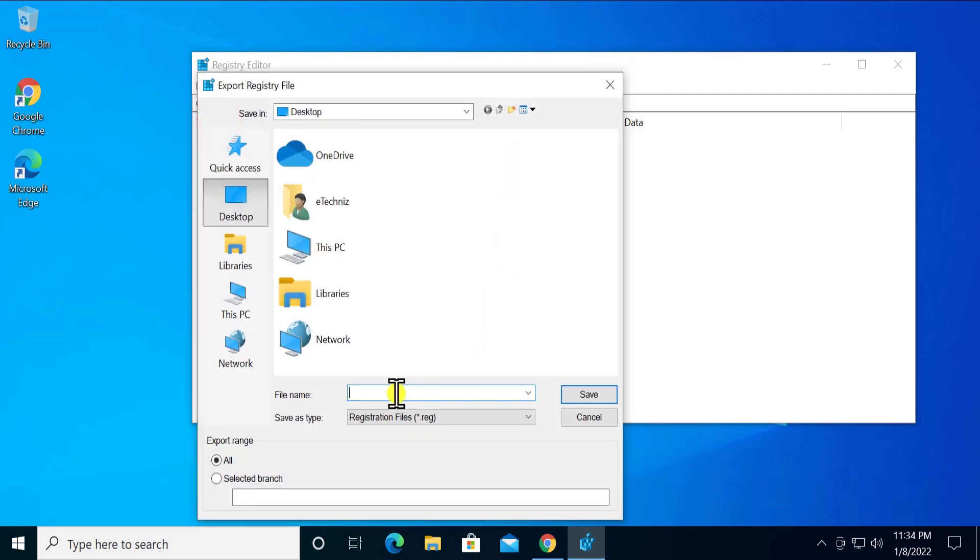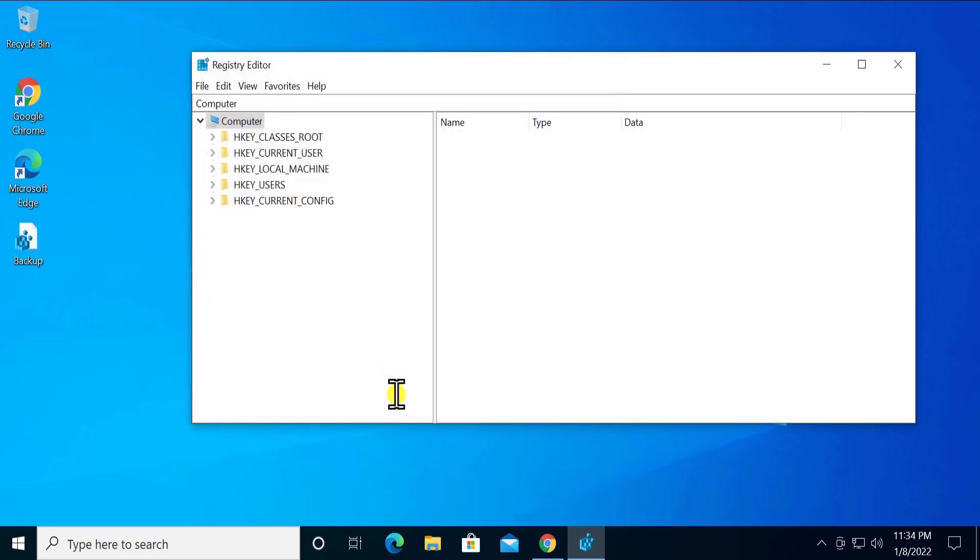minute or less than that. It completely depends on your hard drive you have installed on your Windows PC. I have SSD M.2, so that's why it's not taking that much time. Now in here, you have to go to